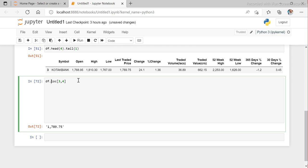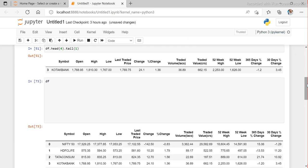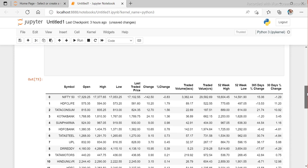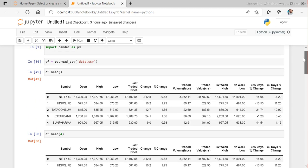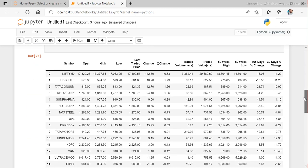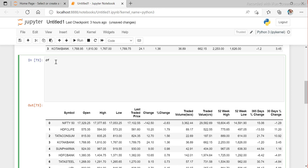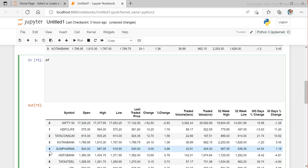Another thing I want to show is setting your own index. In the DataFrame right now, the index is 0, 1, 2, 3 — automatically created by pandas. But we can choose our own index. For example, since 'symbol' is unique in this sheet, we can use df.set_index('symbol') to set it.